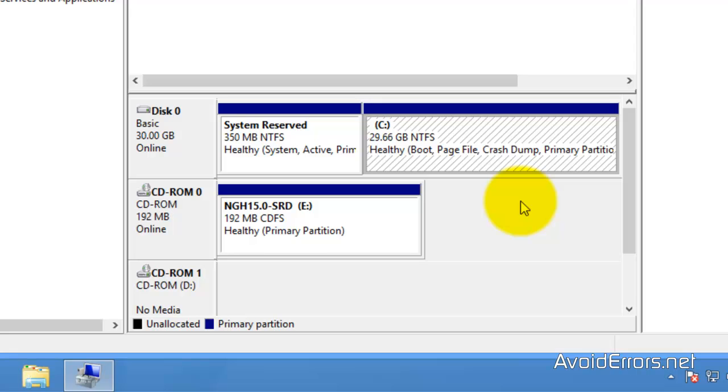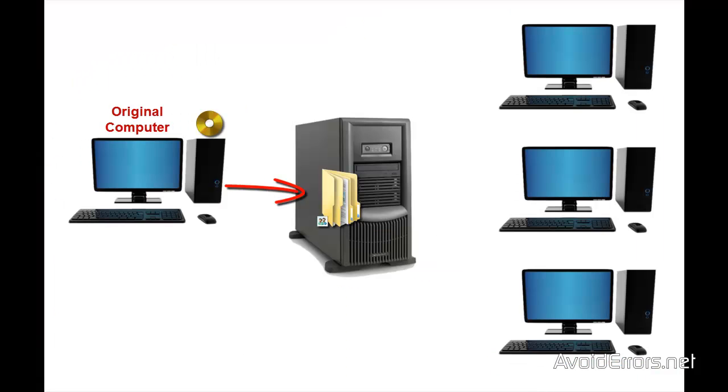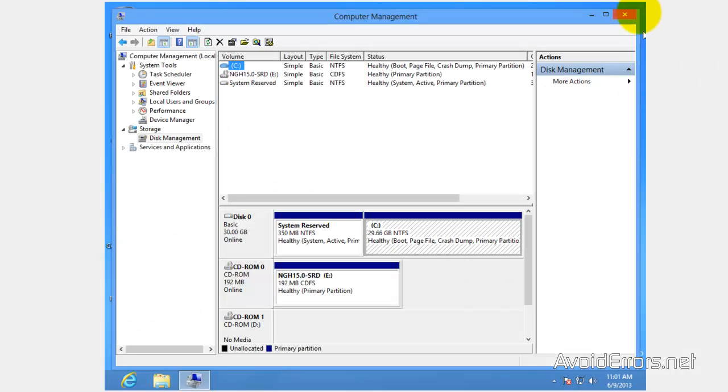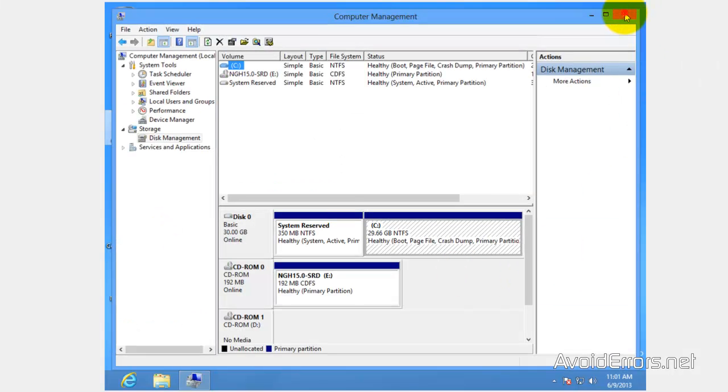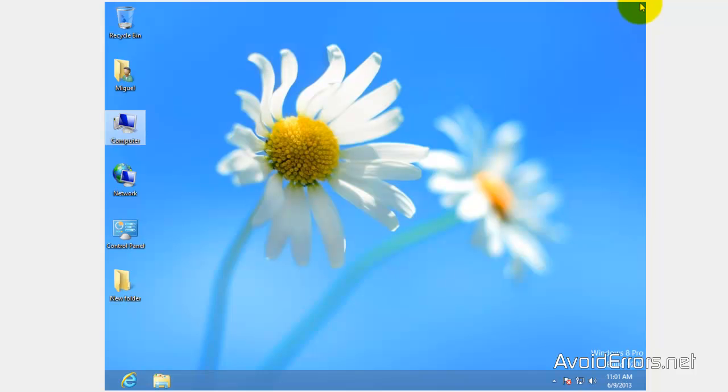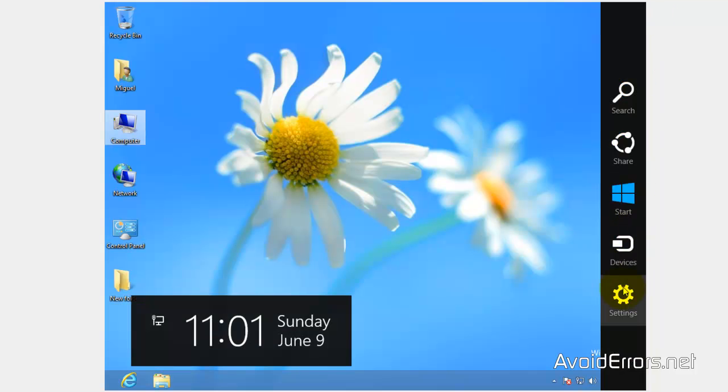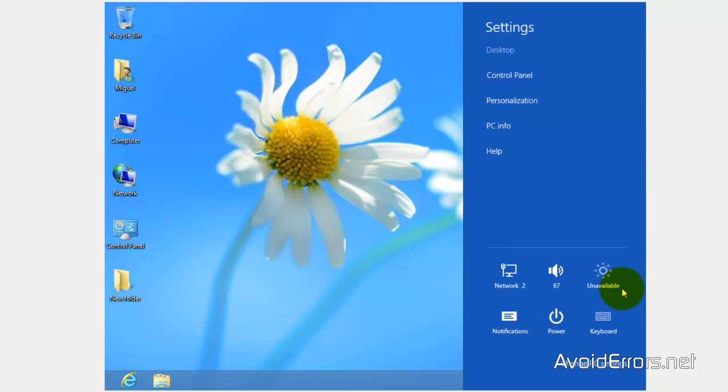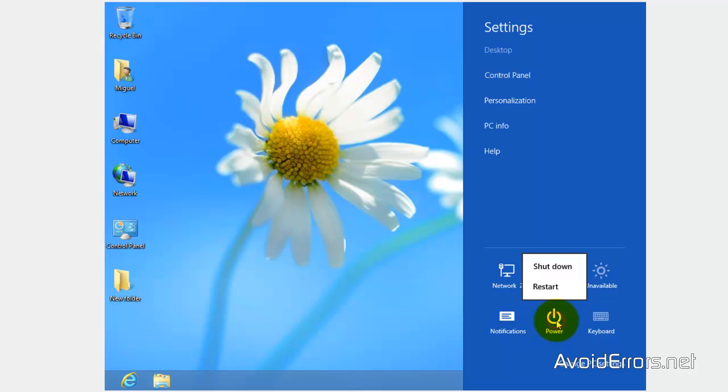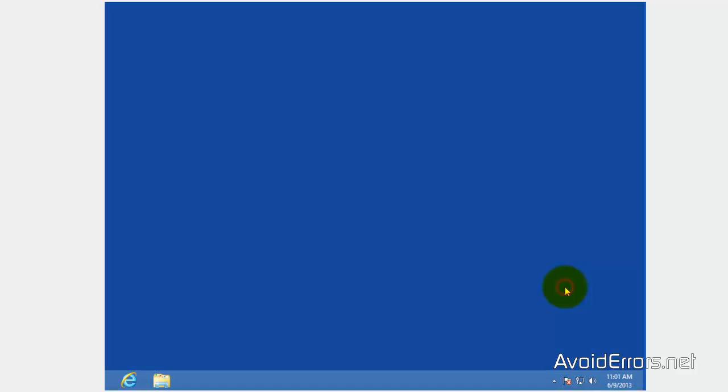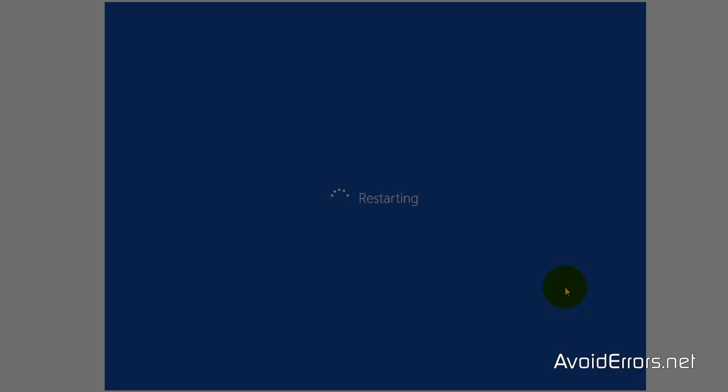So from the original computer I'm going to insert my Norton Ghost 15 and send a mirrored image of the hard drive to the server. Place the Norton Ghost onto the original computer disk drive and restart the computer. Make sure you change the boot sequence in the BIOS to boot from the Norton Ghost.